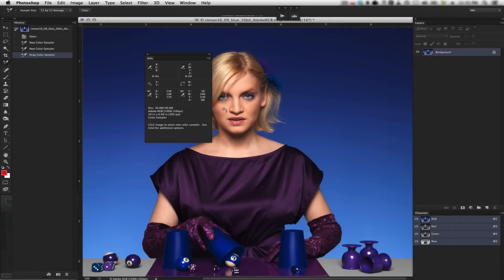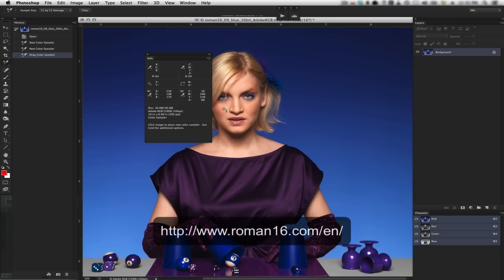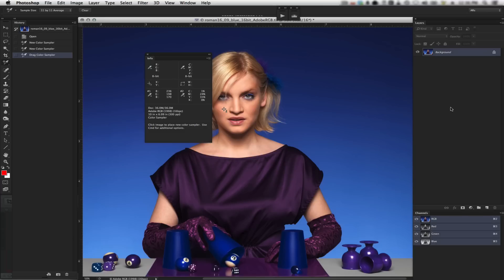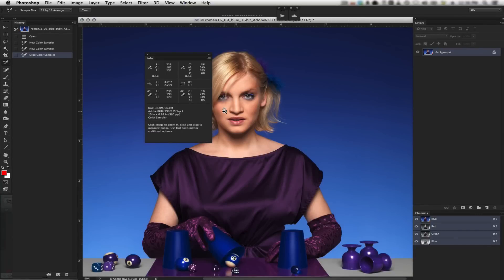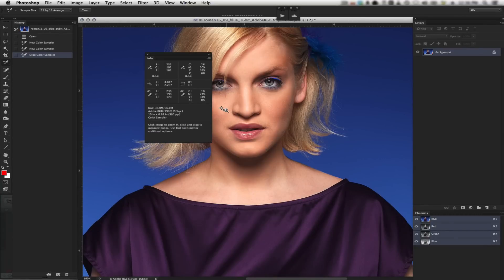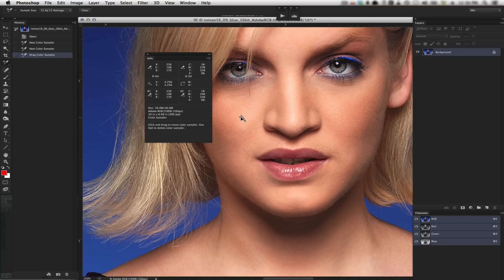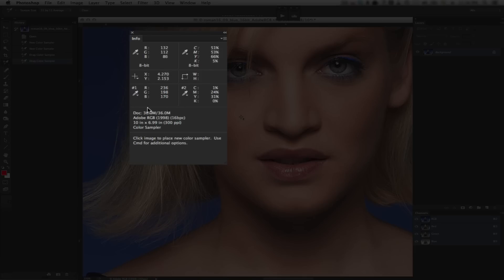Here we are in Photoshop and I have what I like to call a color reference image. This is a group of color images called the Roman 16s, which are an excellent set of images for printing and evaluating. What I've done is I've gone in with my color sampler tool and placed two sample points in the skin tone area of this woman's face. Sampler one gives us our RGB values and sampler two gives us our CMYK values.